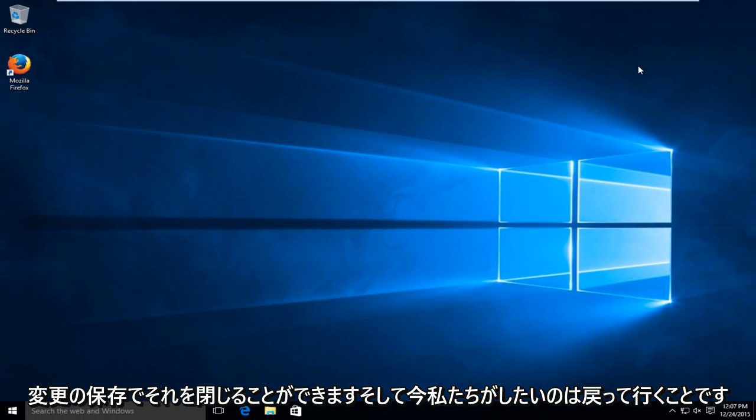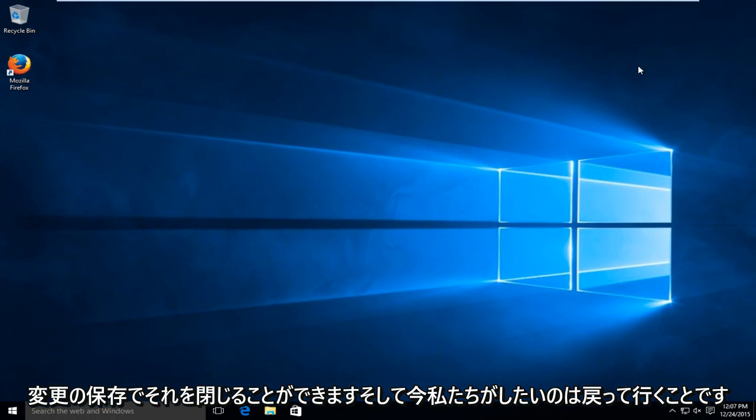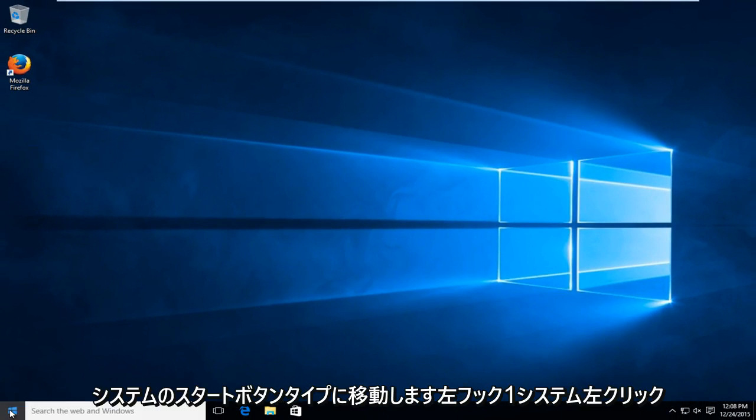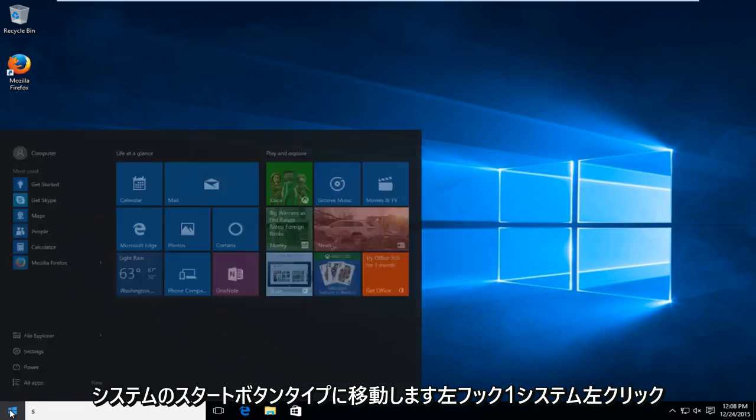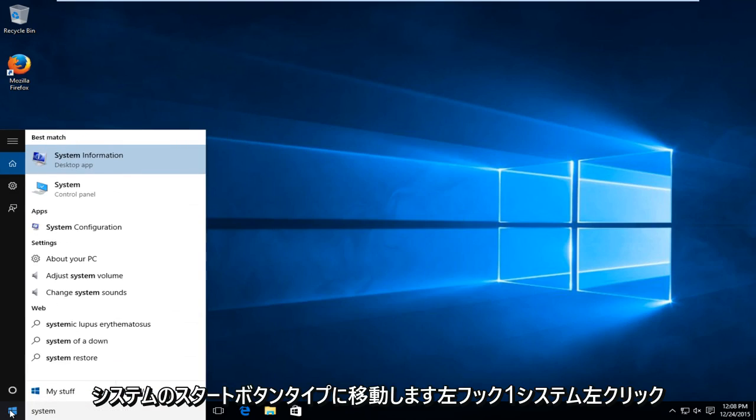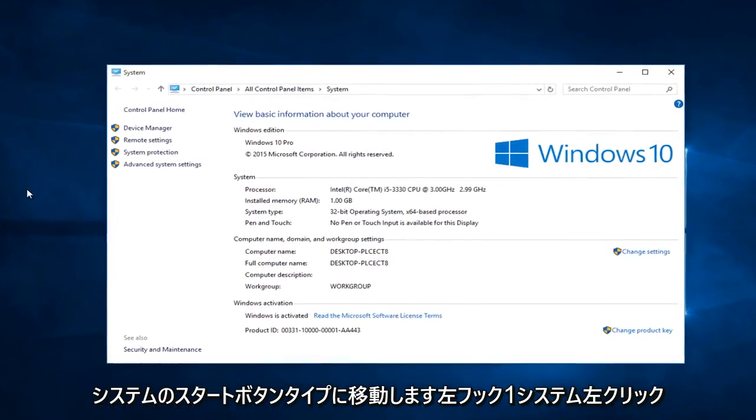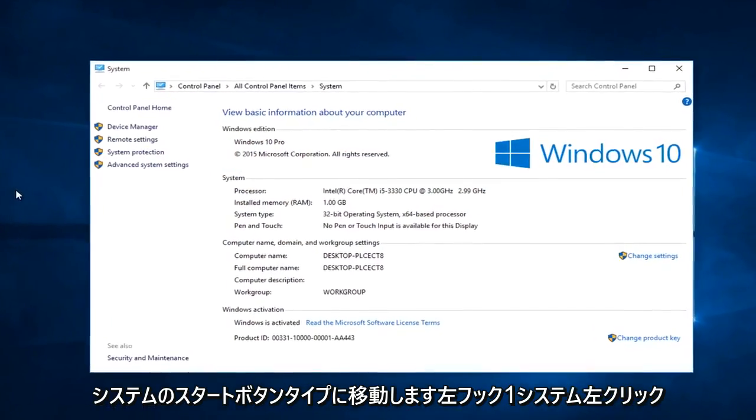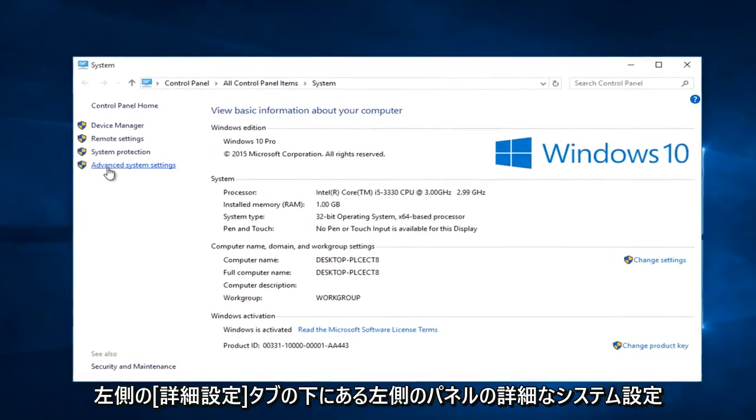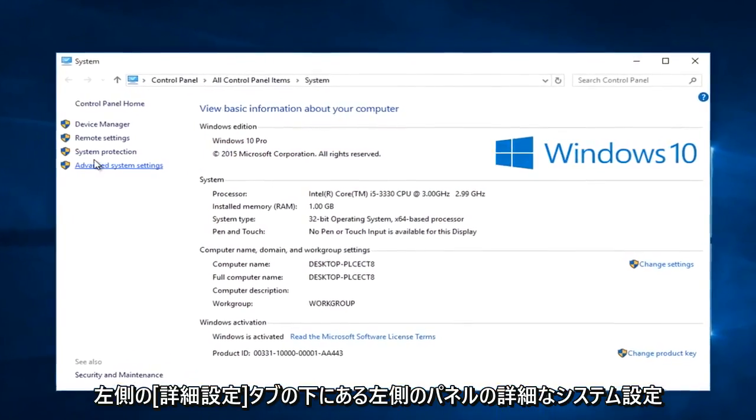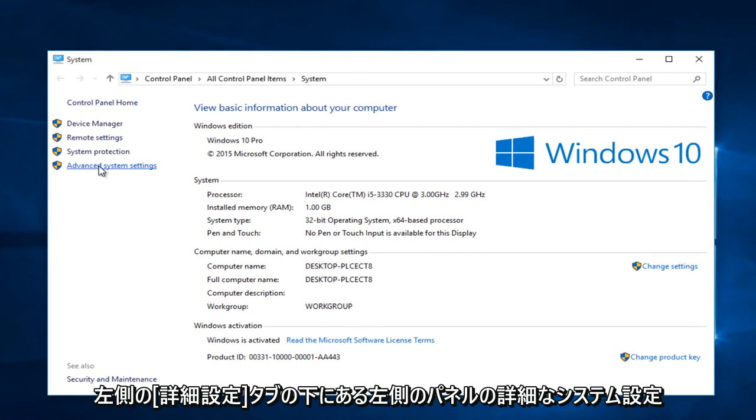And now what we want to do is head back over to the start button. Type in system. Left click on system. Left click on advanced system settings on the left panel here.